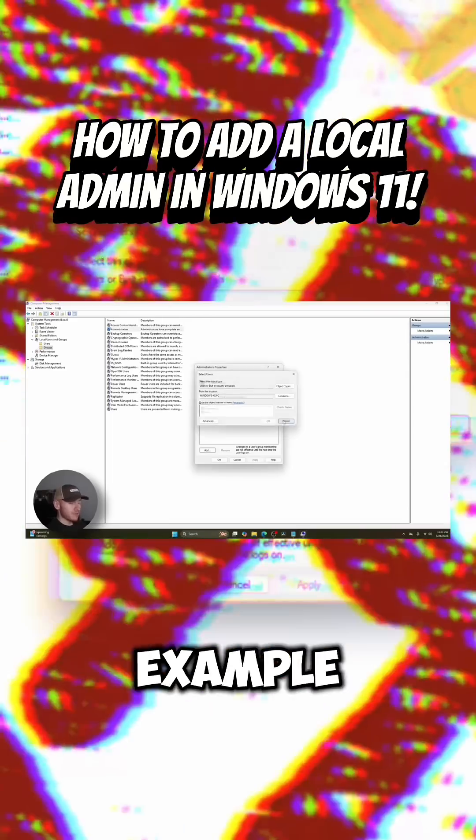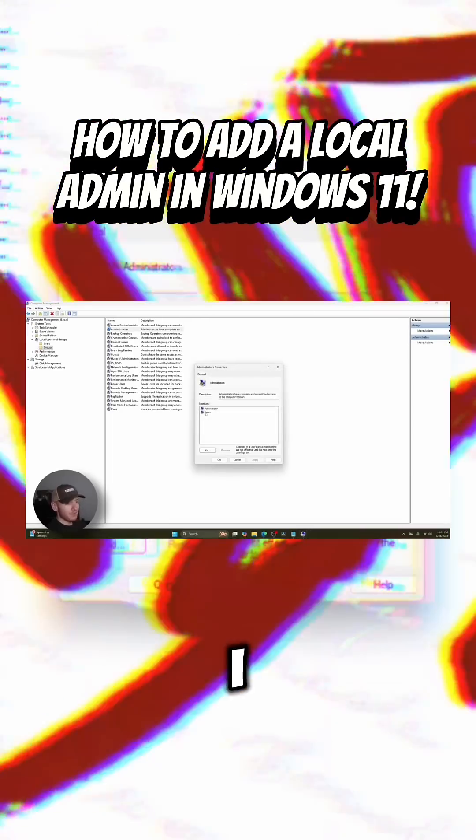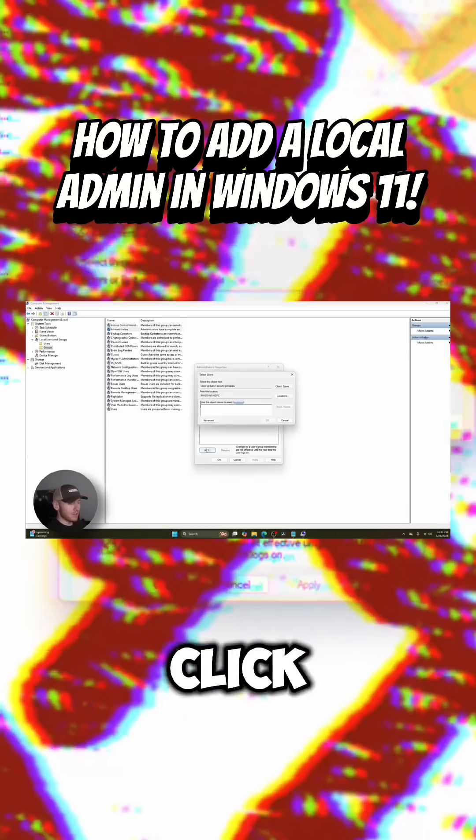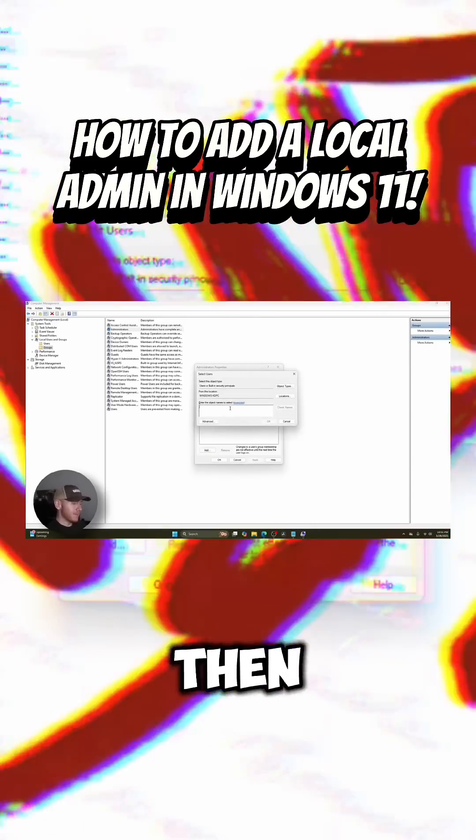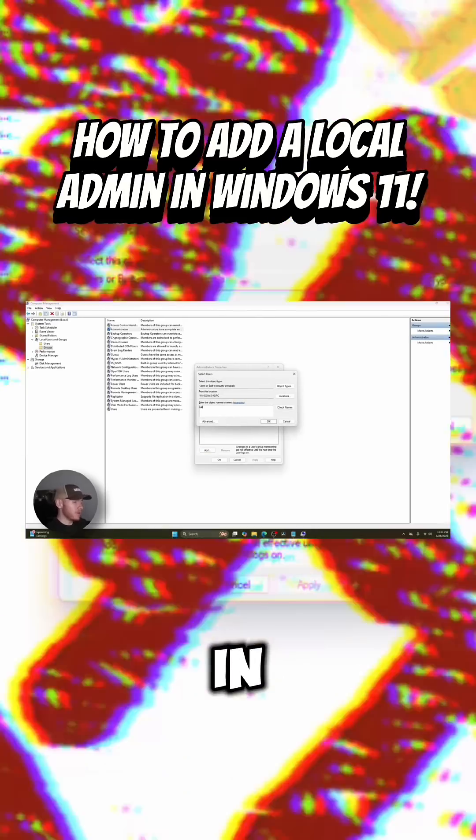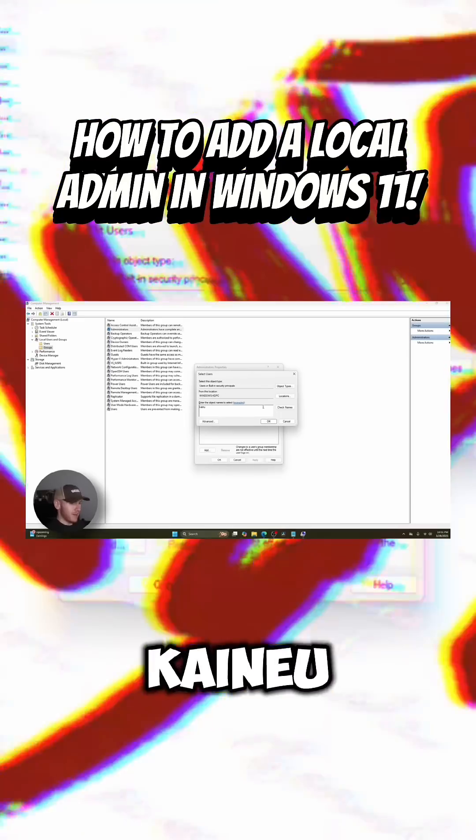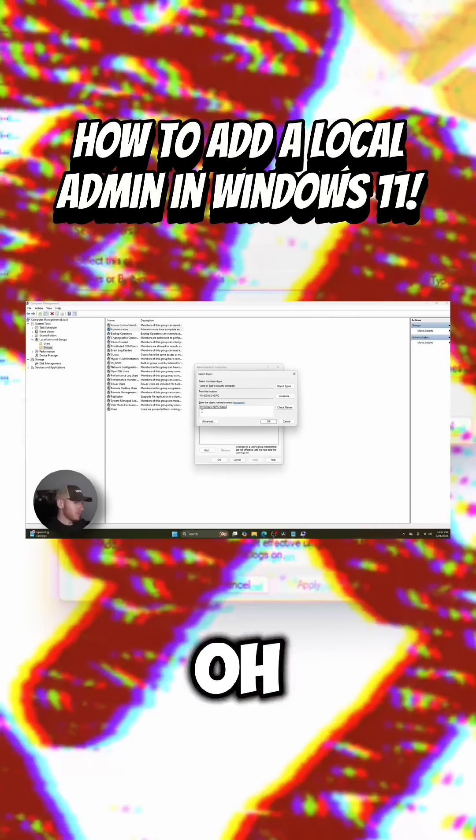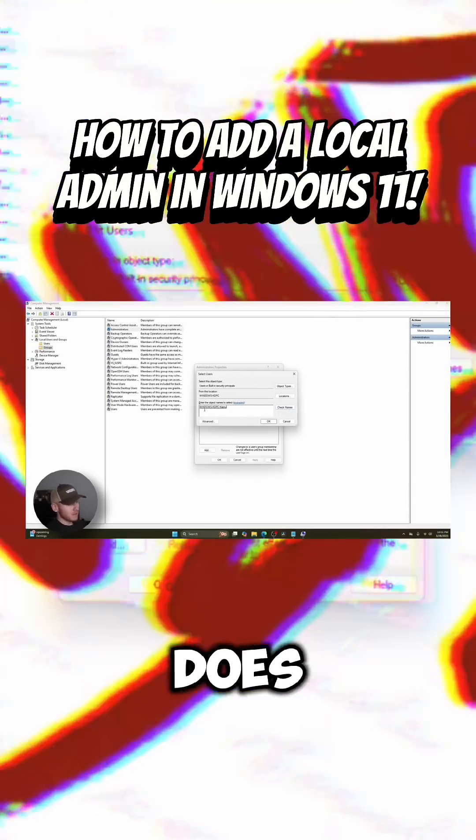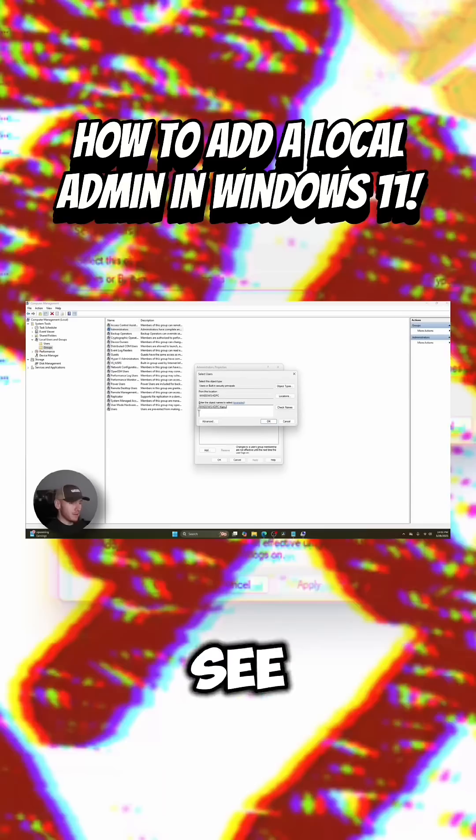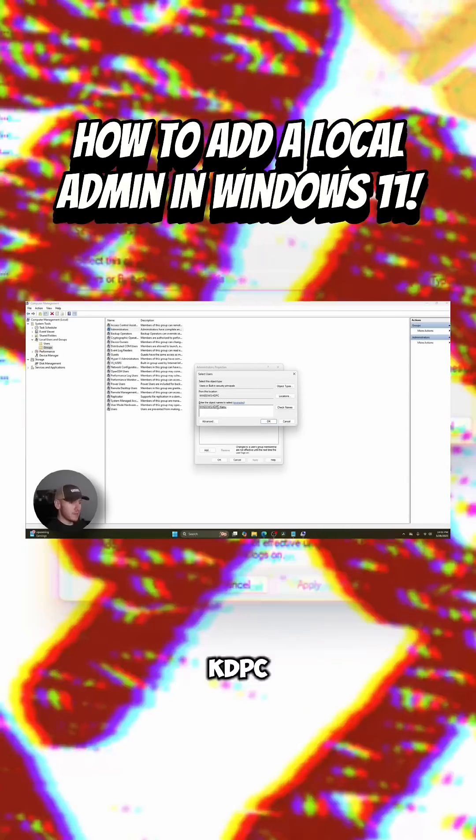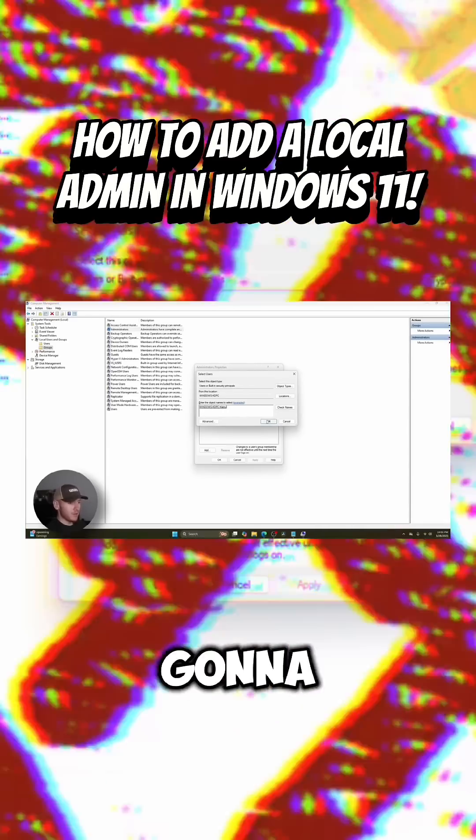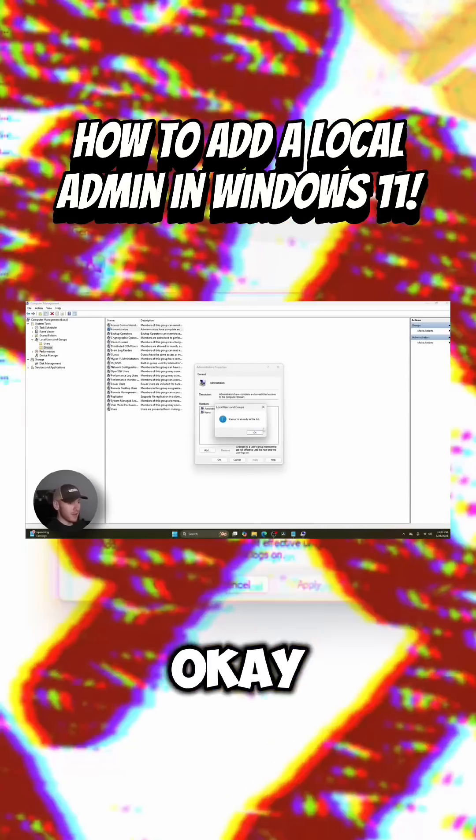So for example, if I wanted to add Kainu in, I'd click add and then I would type in Kainu. I already added Kainu in there so it might not pop up. Oh, I guess it does. So right there you see Windows dash KDPC slash Kainu and then you're going to click on OK.